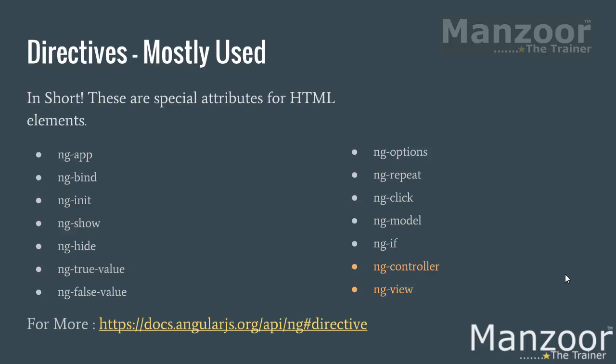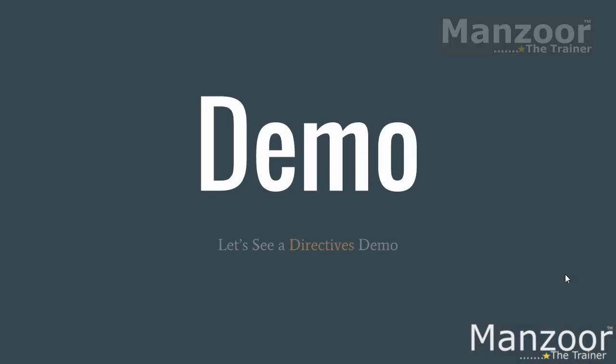If you want more attributes, if you are very much hungry about attributes at this position, just go to this URL. You will get list of all the attributes from your AngularJS portal. Now let us see a demo for directives.